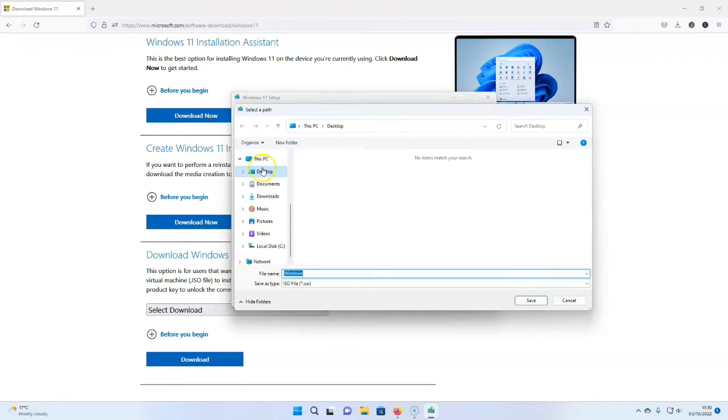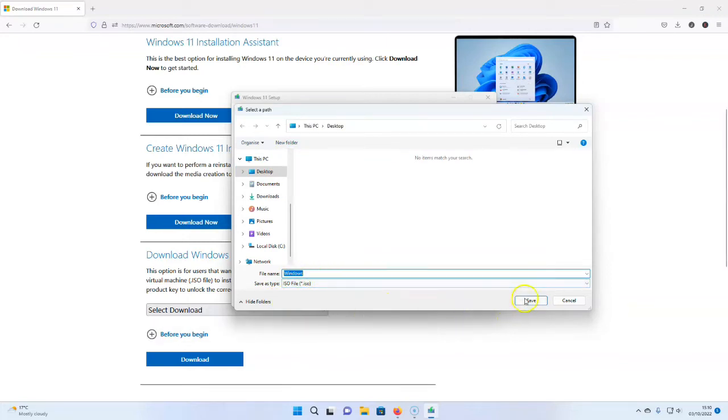Right. This is where do you want it to save it to? I want it on my desktop, so it's nice and obvious. I don't forget it. And it's just going to save it as Windows 11, Windows.